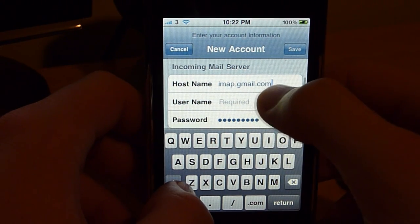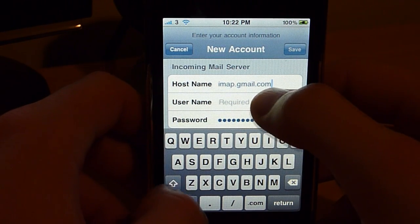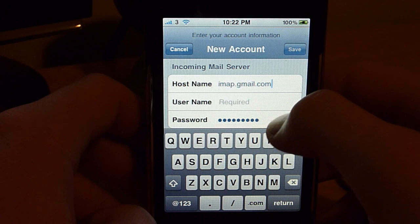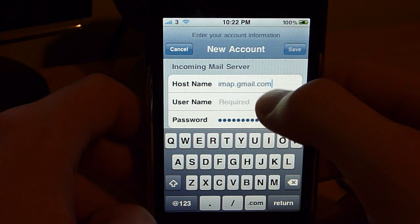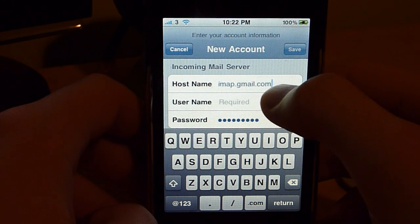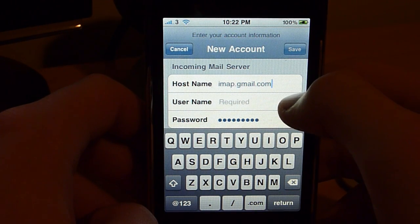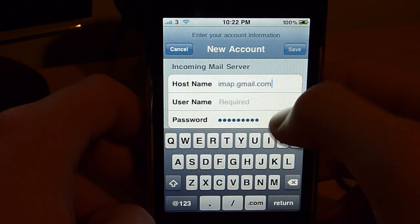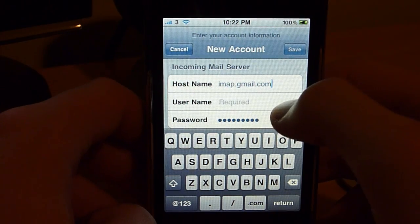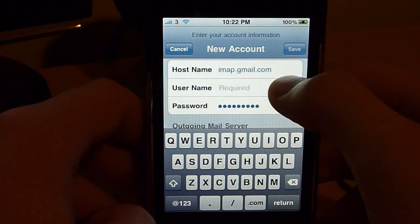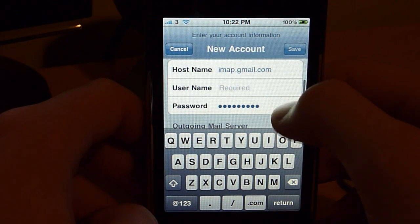Then you have to put in your username and your password. That's your full at gmail.com email address and your gmail password. Once you do that, you scroll down to Outgoing Mail Server.